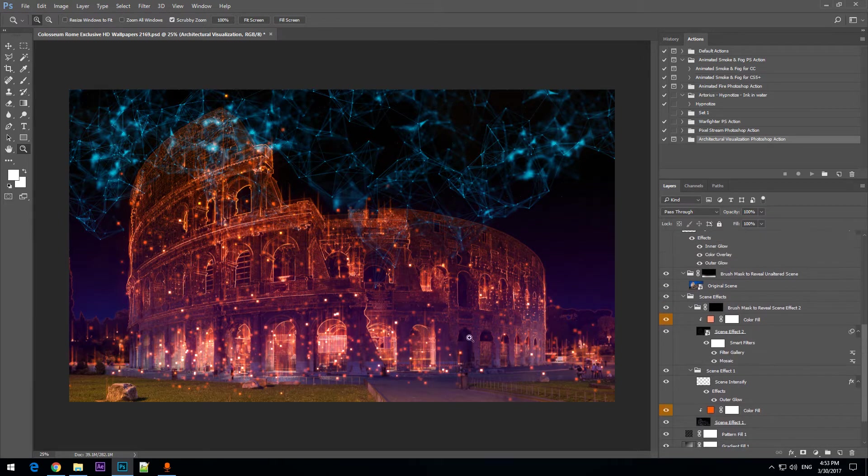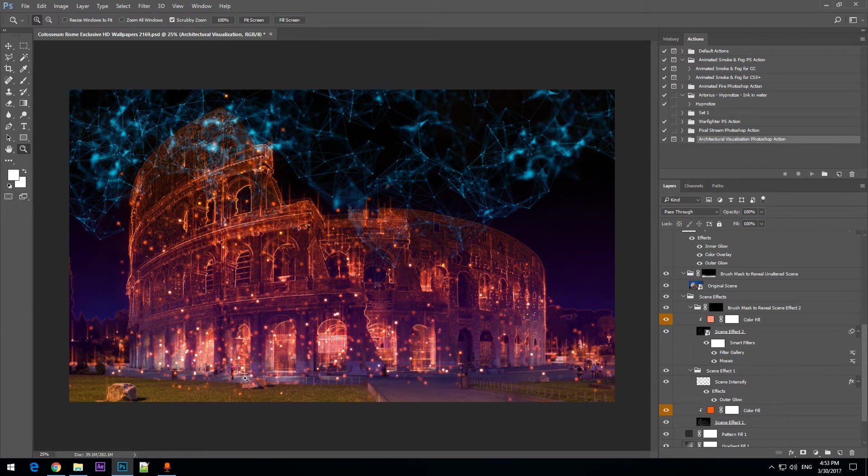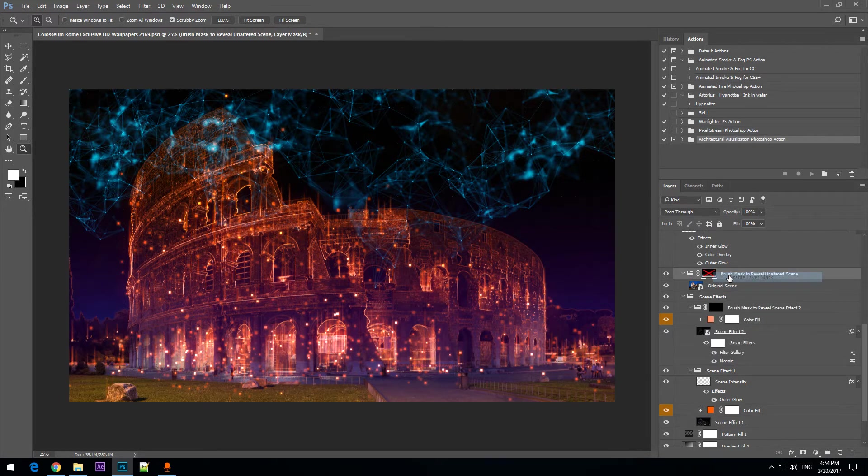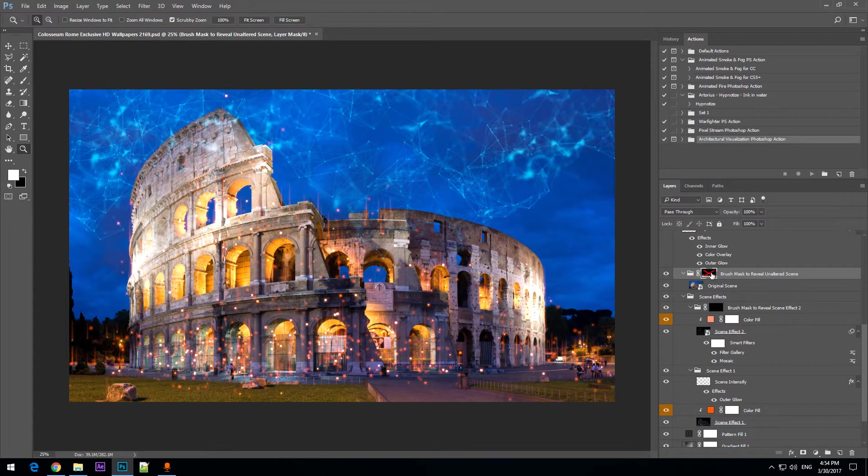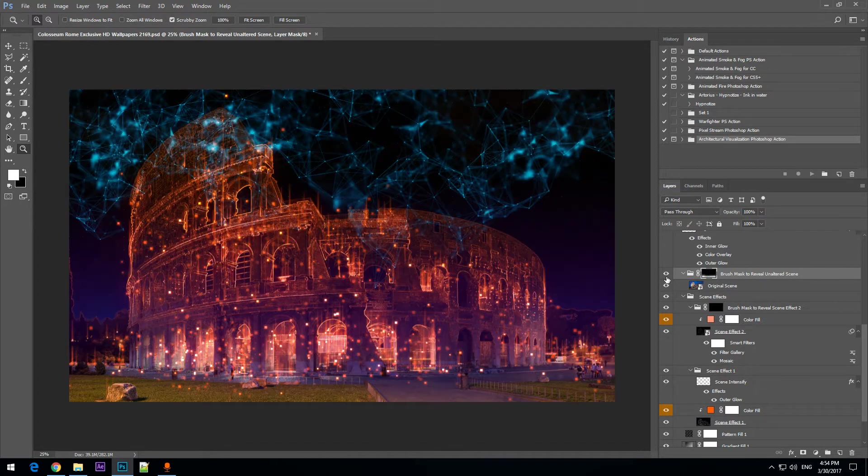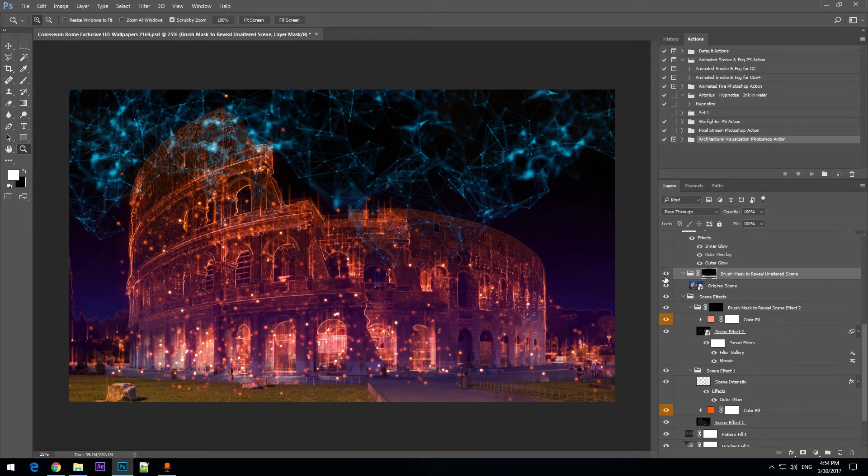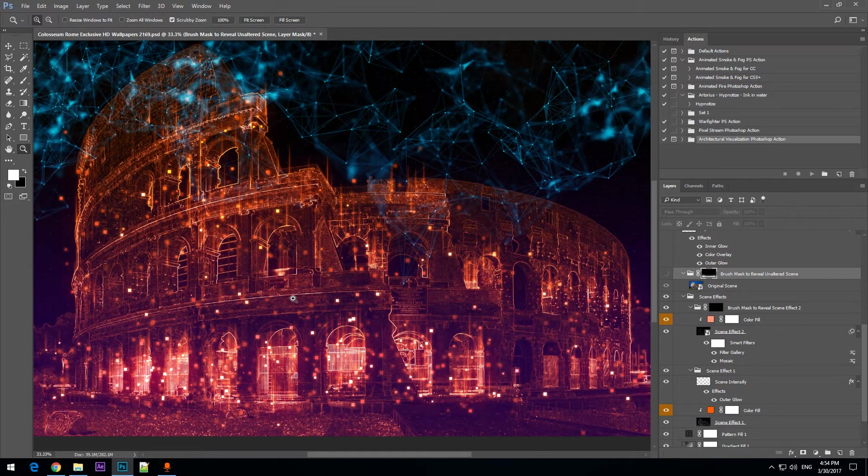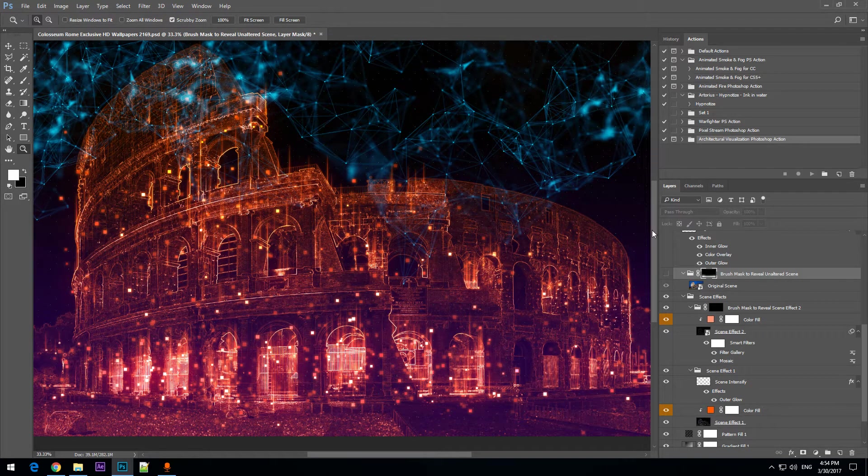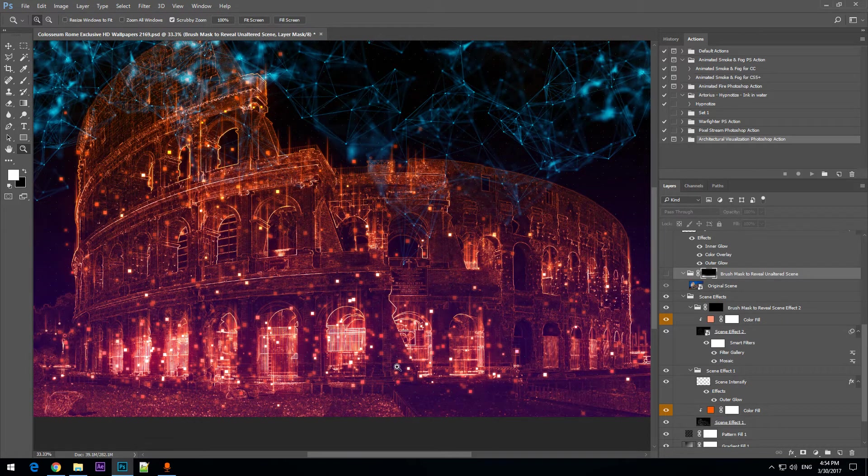You are able to reveal a part of the original image such as what you are seeing in the bottom part of the scene. This is combined with the original image partially.